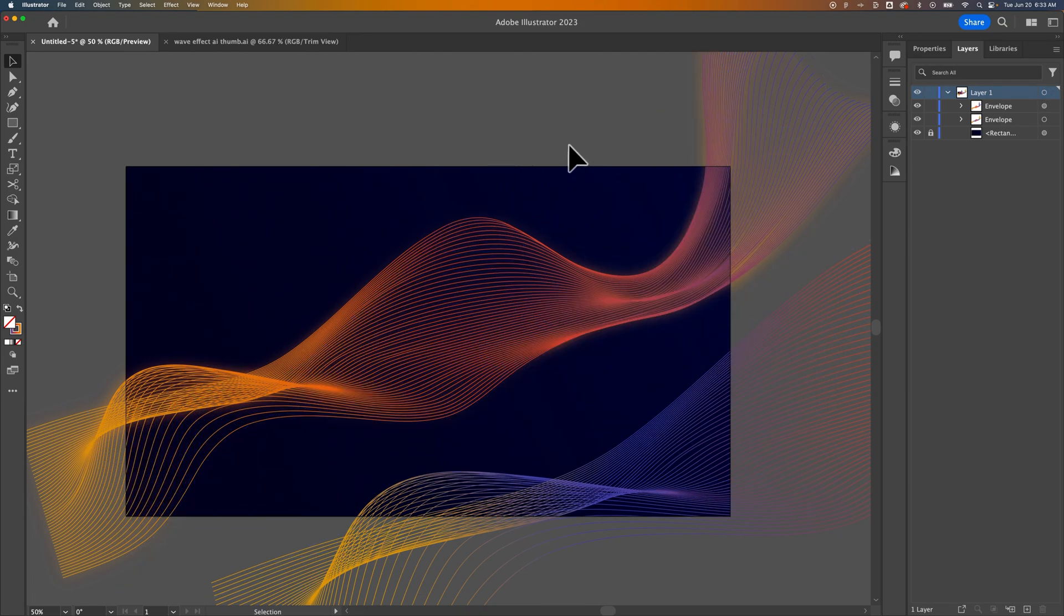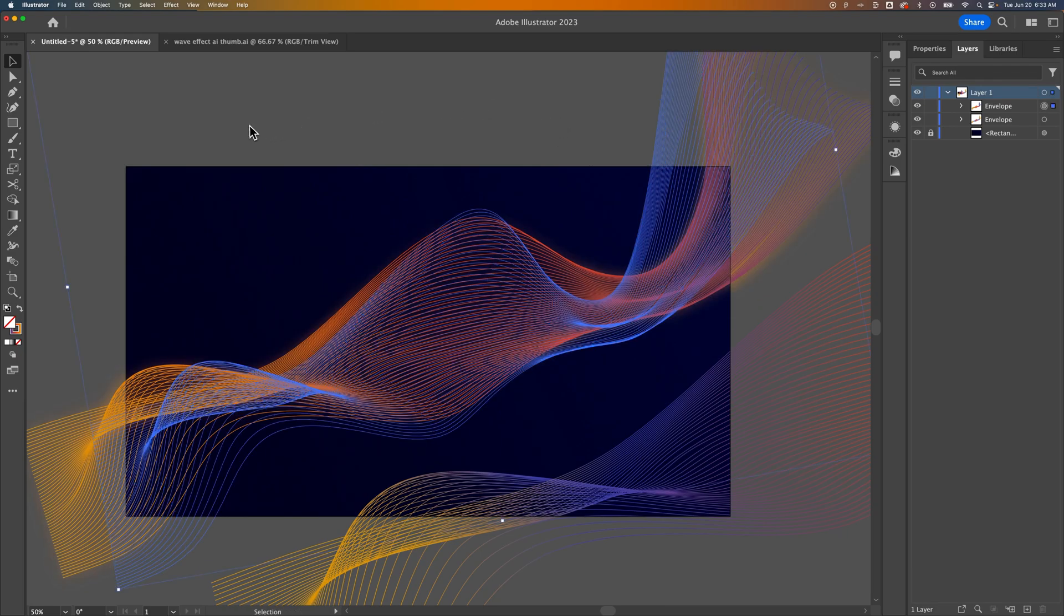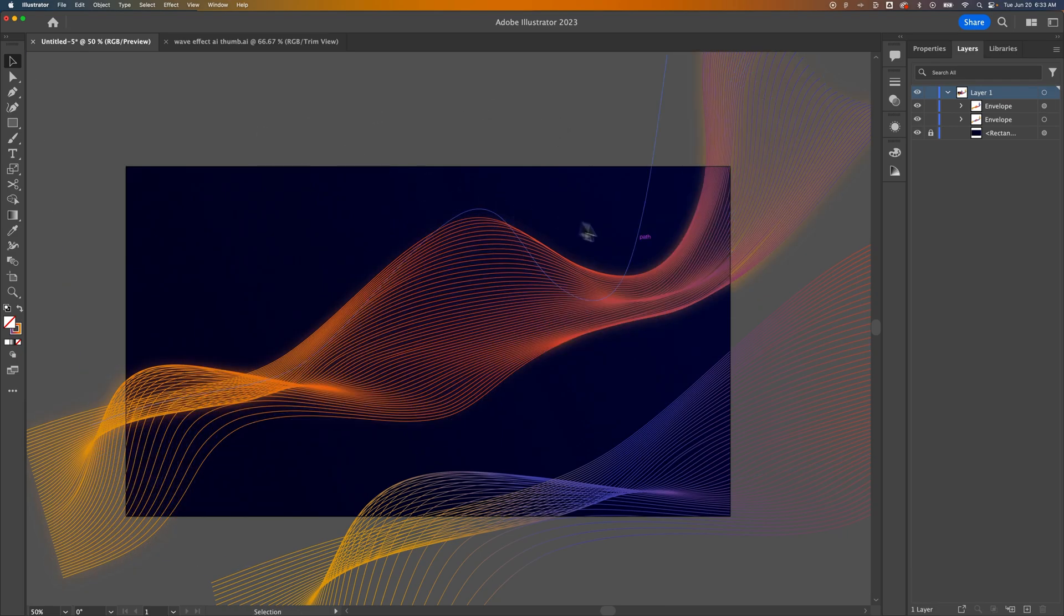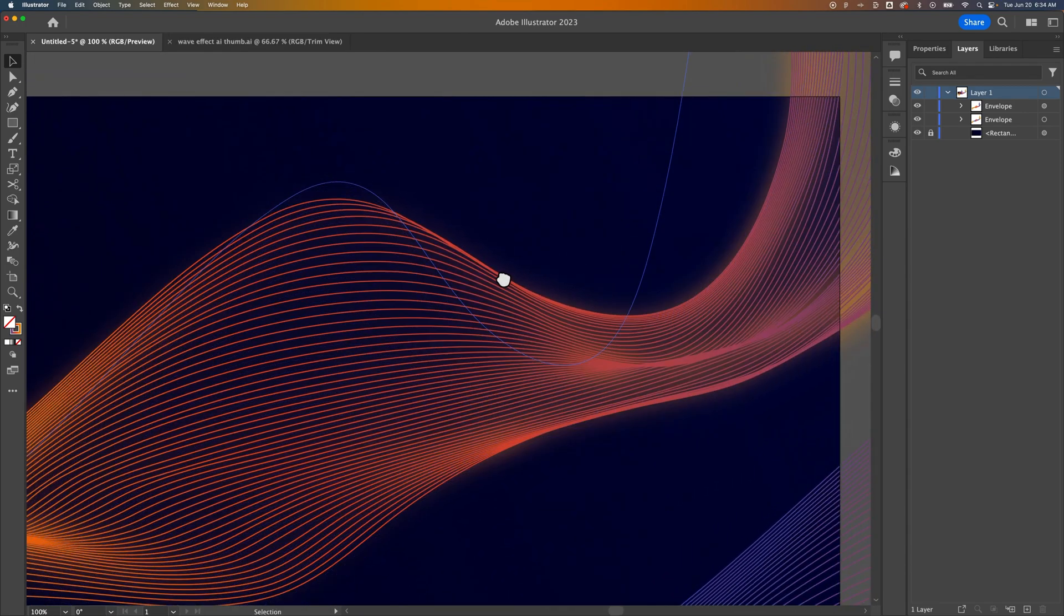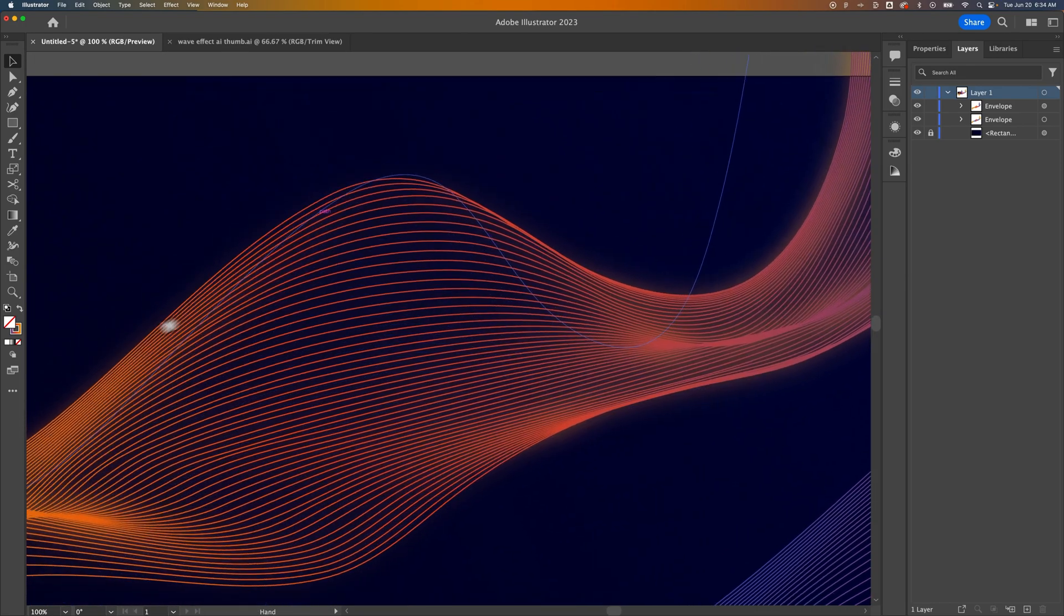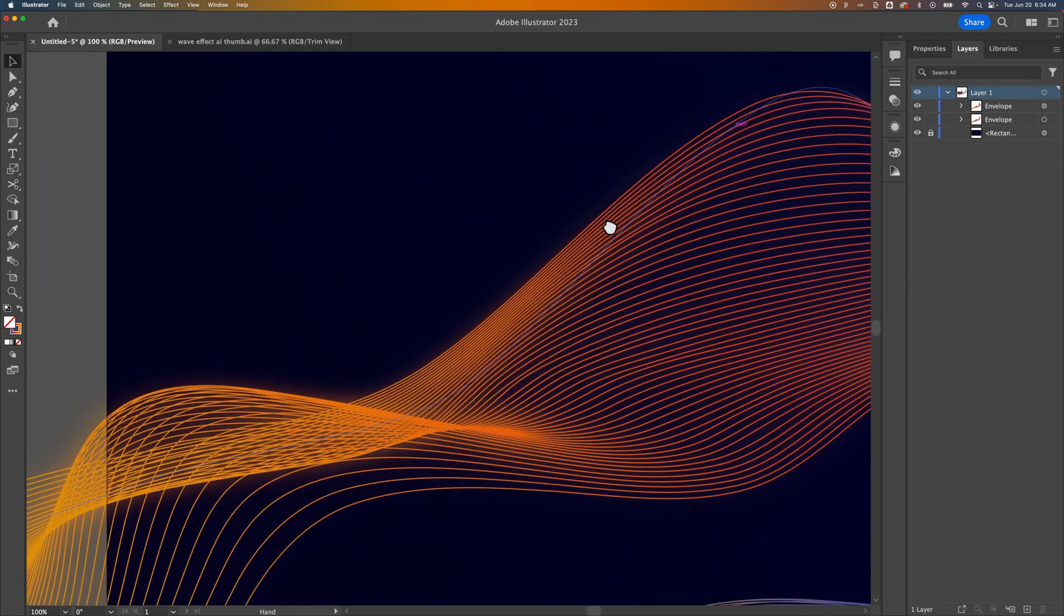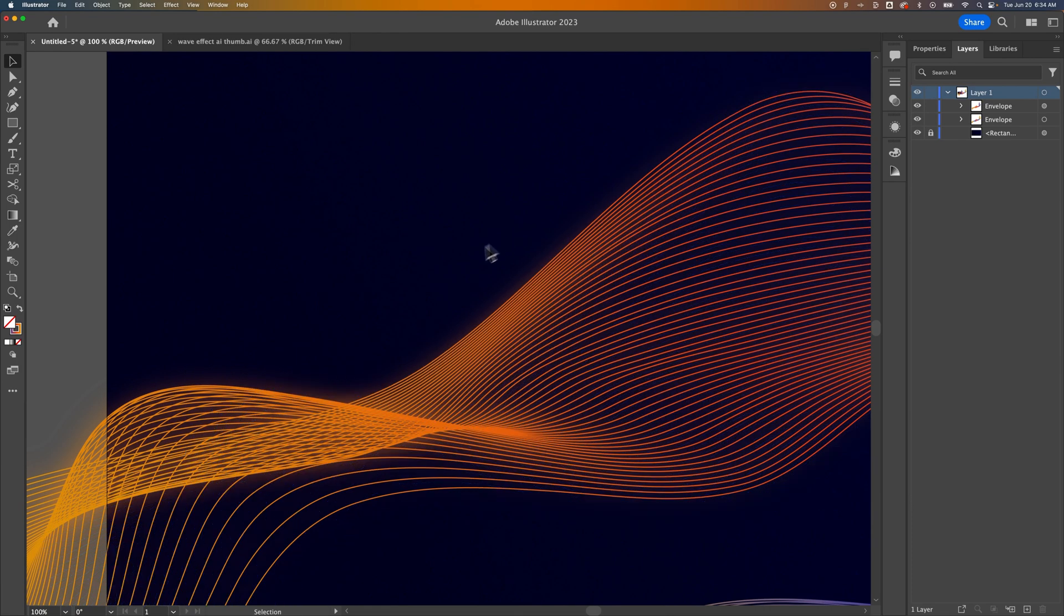So now you can see before it was just solid and then after we have a glow effect applied. Now this glow is the same color throughout, so no matter where the glow is happening, it's always that color that we select.